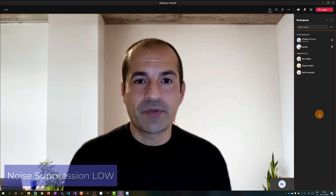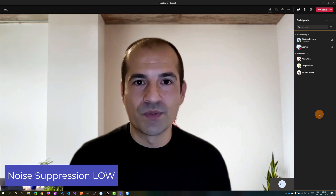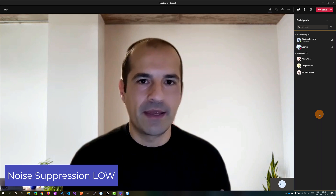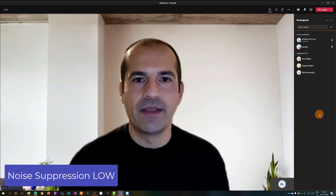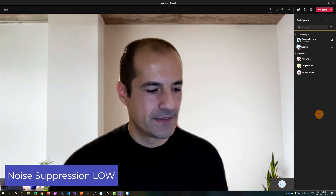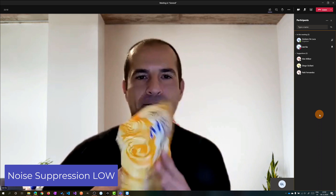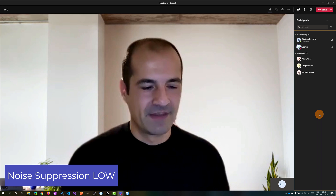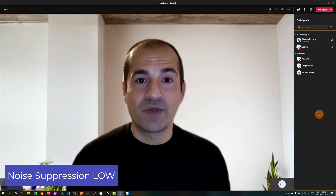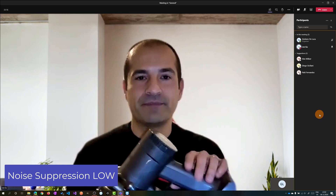Now noise suppression is set to Low, so you can play music in this case. But let's produce noises again, and again with the vacuum cleaner. Music.